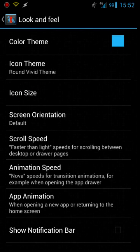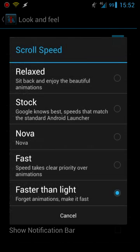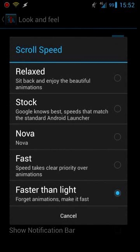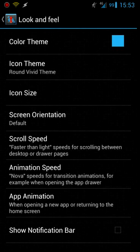Scroll speed. I have mine set to faster than light. That basically just controls how fast you scroll through. It depends on if you have animations set on there or not, what the performance is going to be like. Same with animation speed.